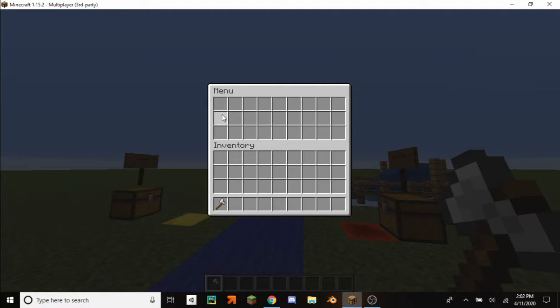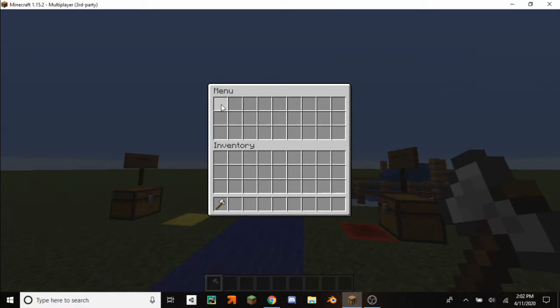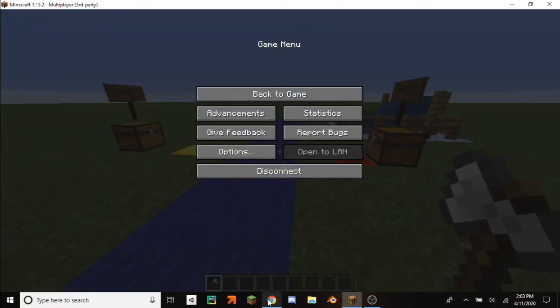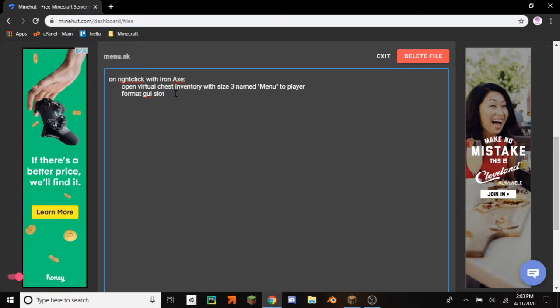And then on the next line 9, so just like reading, it goes top to bottom, left to right. So 0, 9, 18 for instance, stuff like that. So 9, 10, 11, 12, 13. So 13 would be the center, so I would do format GUI slot 13.